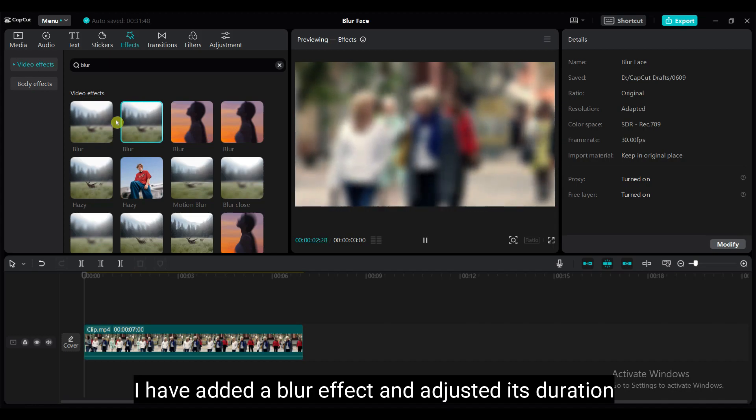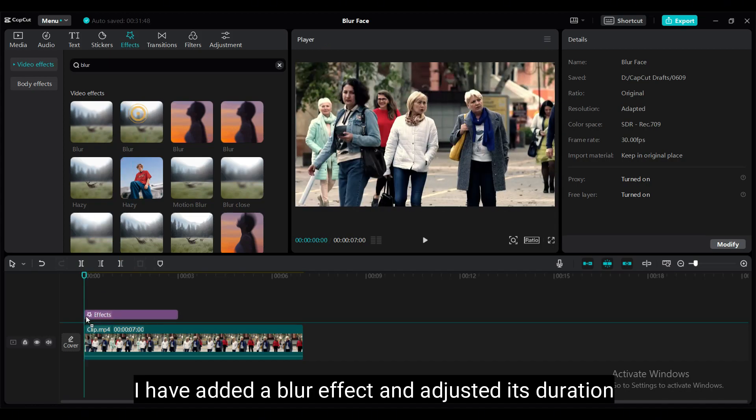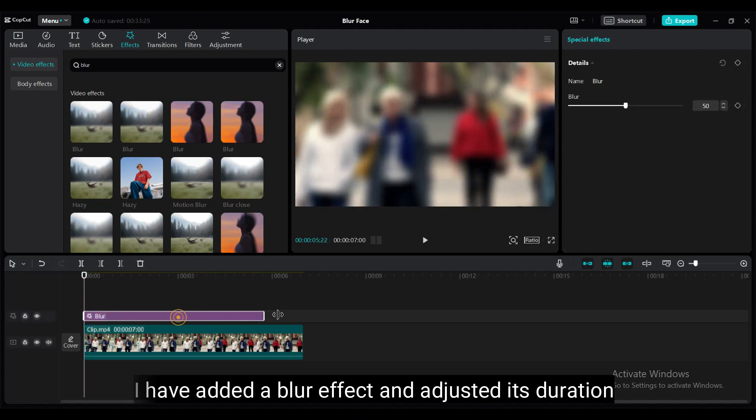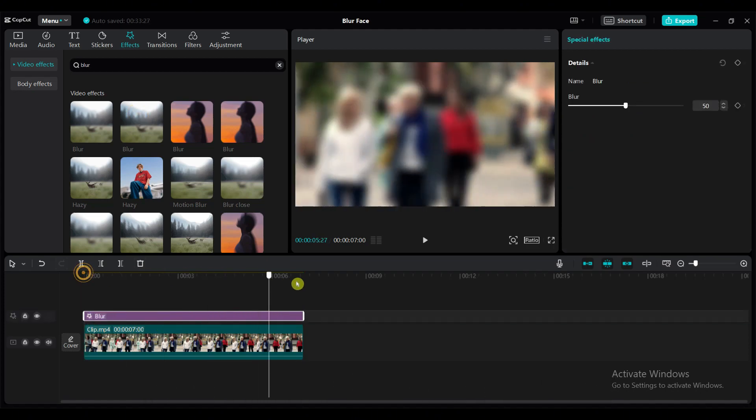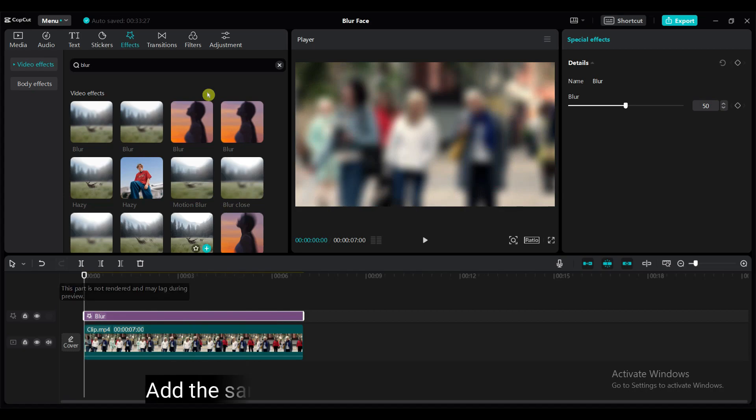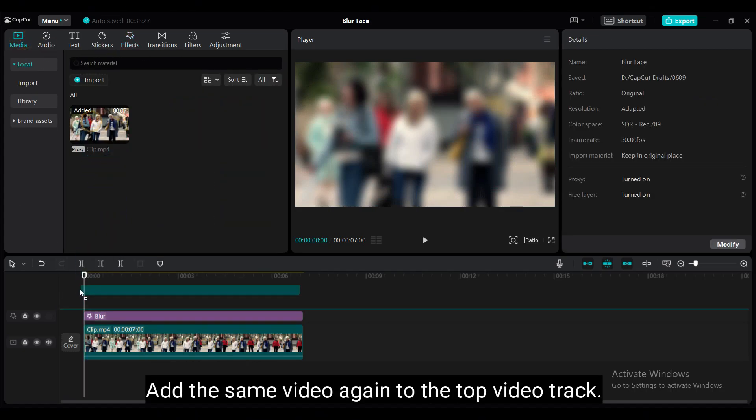I have added a blur effect and adjusted its duration. Add the same video again to the top video track.